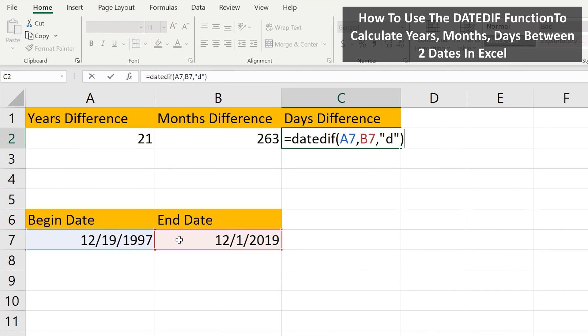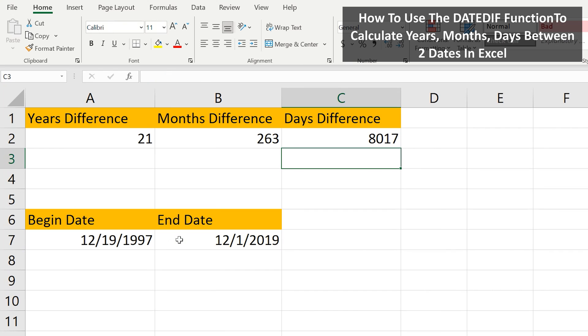Now in cell C2 is the formula for days. Again, the only difference is the D between the quotation marks. I hit the enter key, and we have 8,017 days.